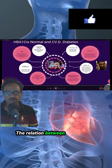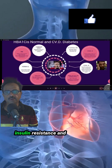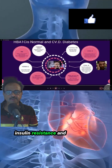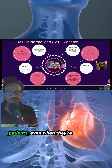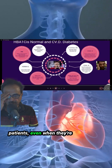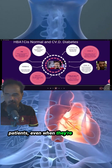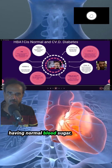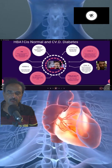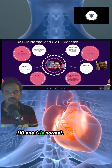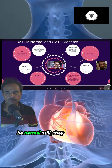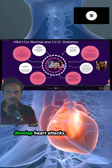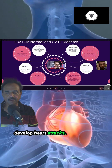The relation between insulin resistance and cardiovascular disease. Why do obese patients, even when they have normal blood sugar, normal HbA1c, and normal total cholesterol, still develop heart attacks?